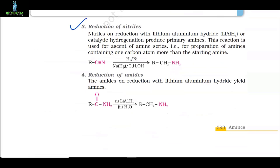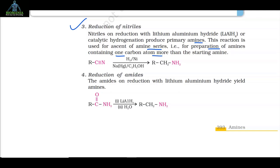Method 3: Reduction of nitriles. Nitriles on reduction with lithium aluminium hydride or by catalytic hydrogenation produce primary amines. This reaction is used for the ascent of the amine series, that is, for preparation of amines containing one carbon atom more than the starting amine. RCN + H2/Ni (or LiAlH4/C2H5OH) → RCH2NH2.